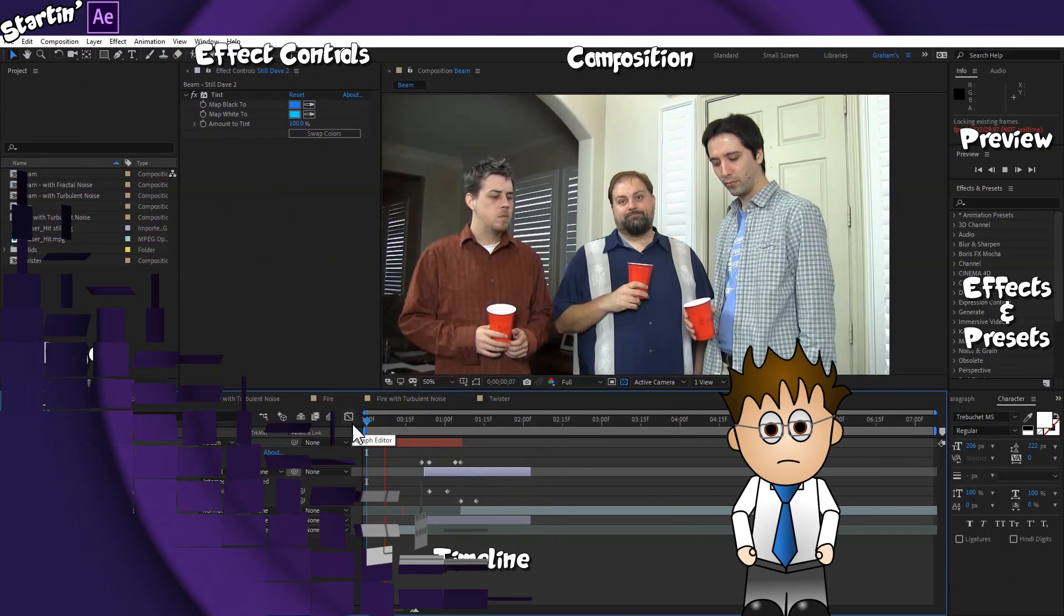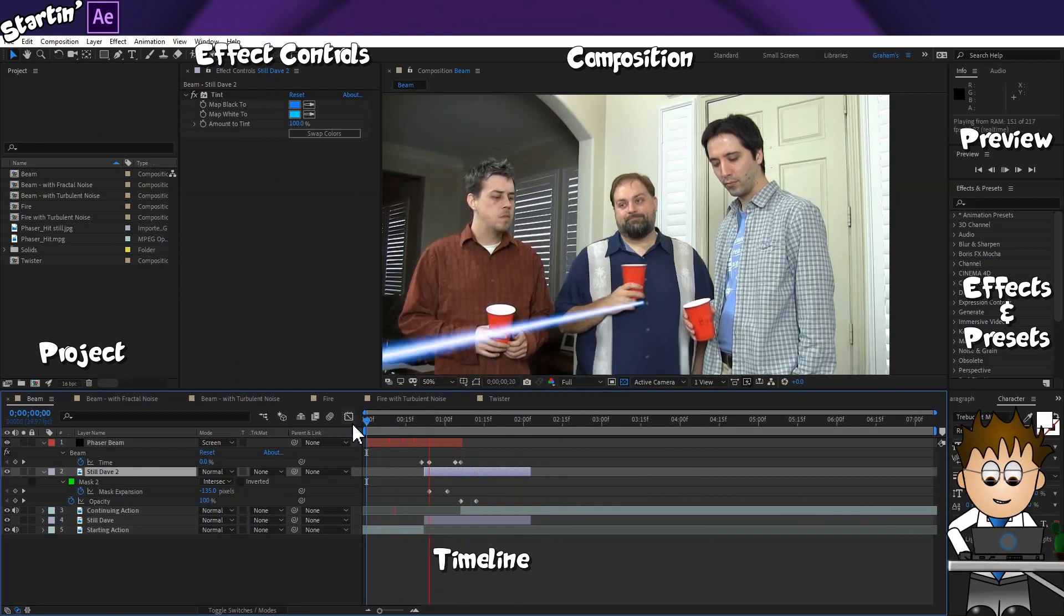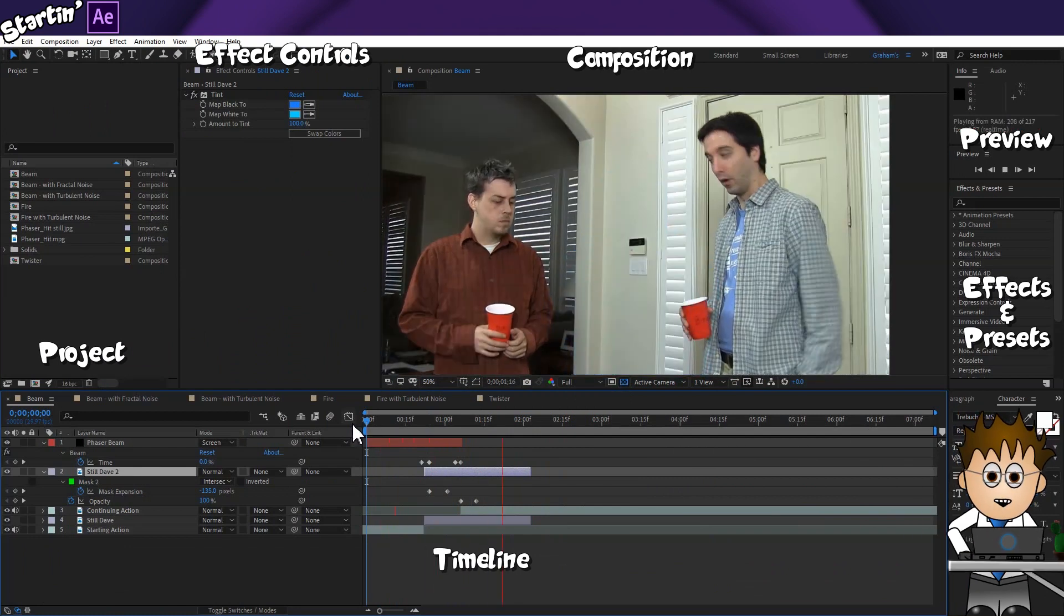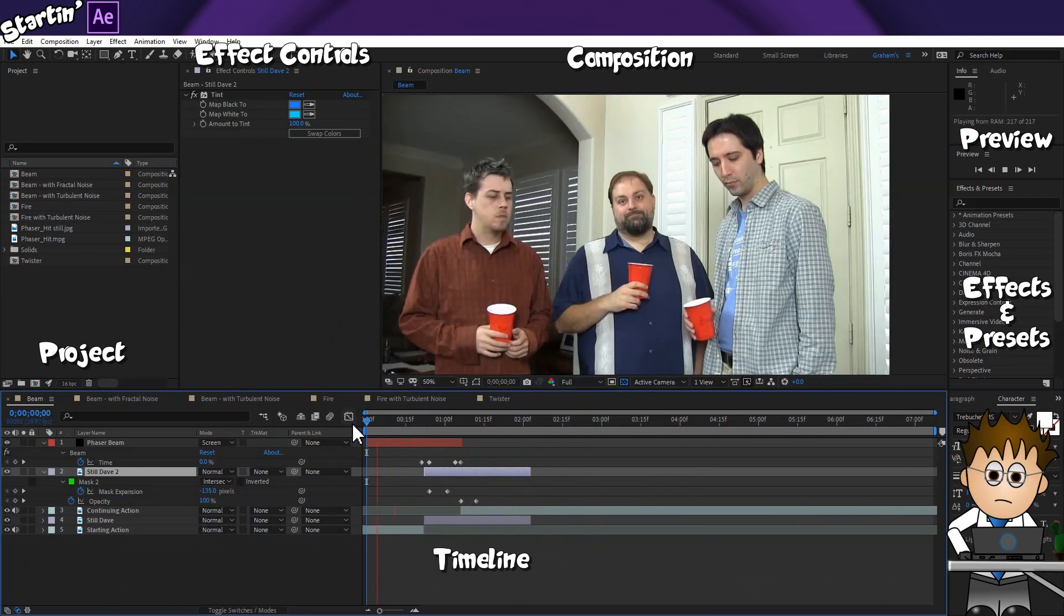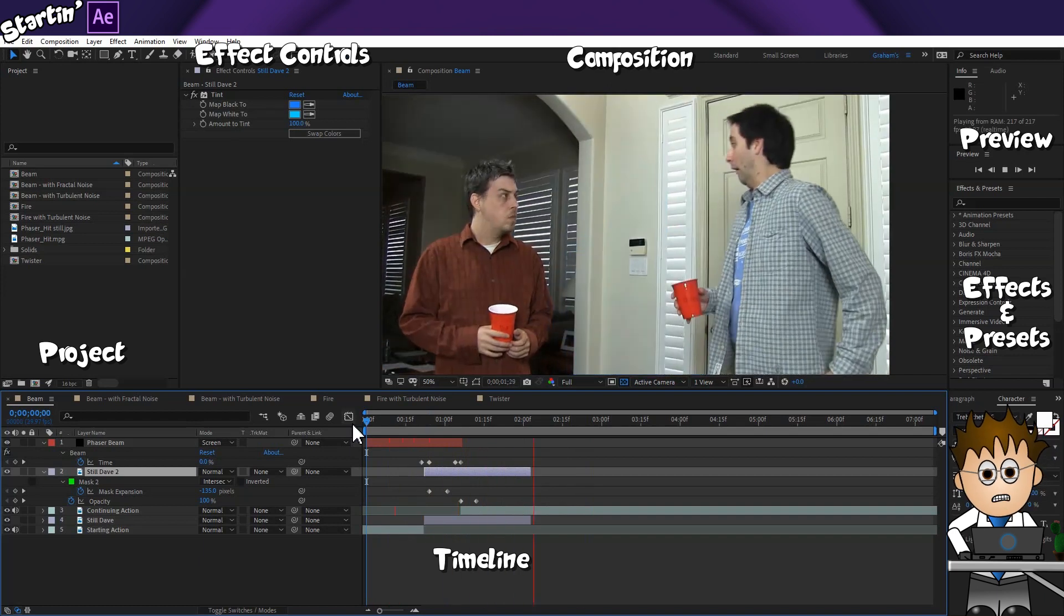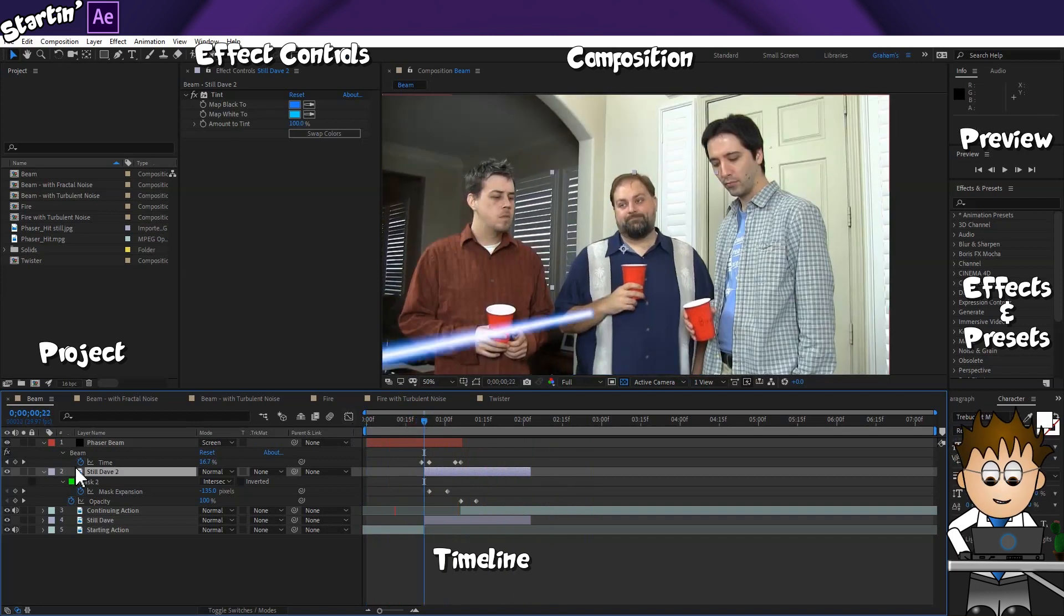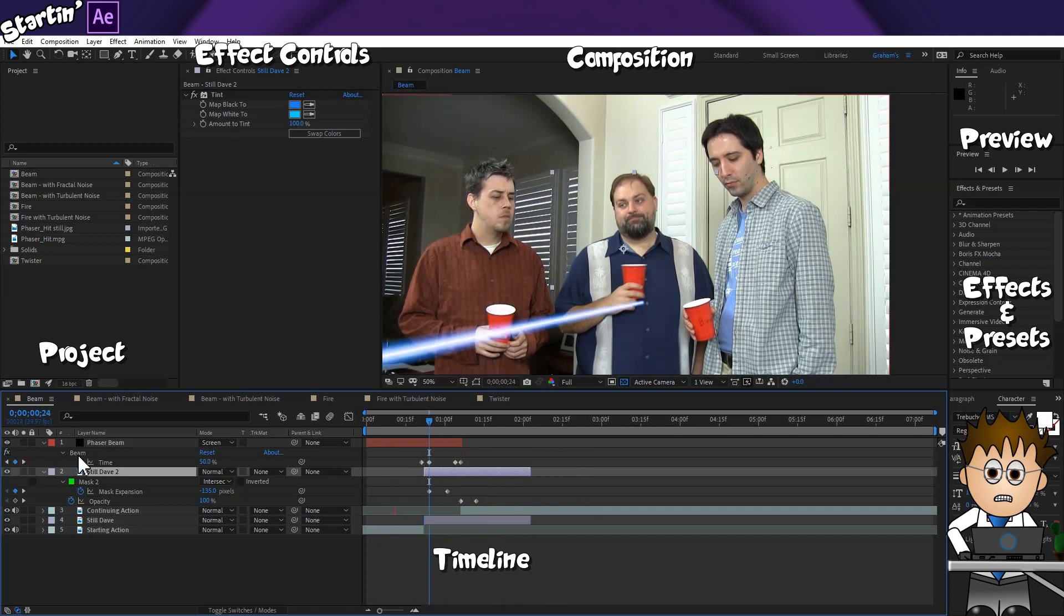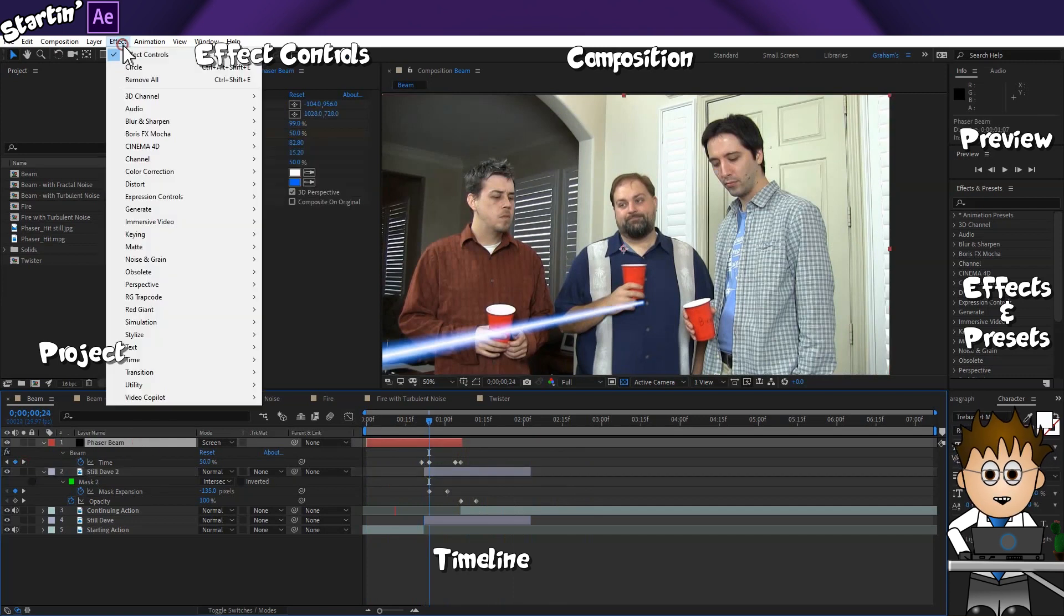Remember the Phaser Beam we were adding earlier in this series? Here is the comp again. I'm now going to add Fractal Noise to the beam effect to give it some texture. Making sure the black solid with the beam effect is selected, I go to Effect, Noise and Grain, Fractal Noise.